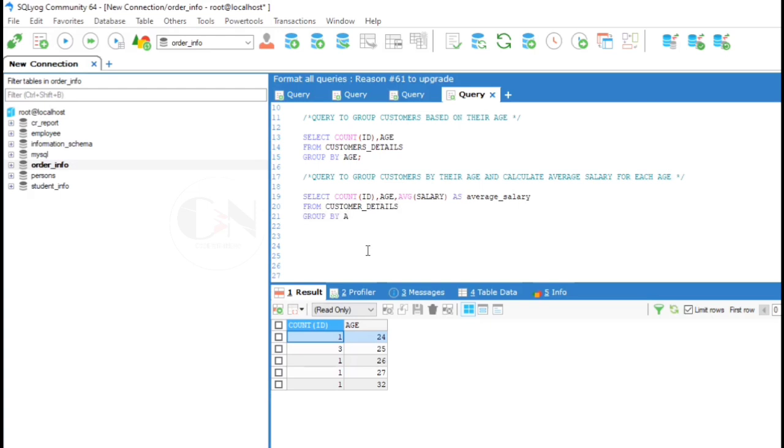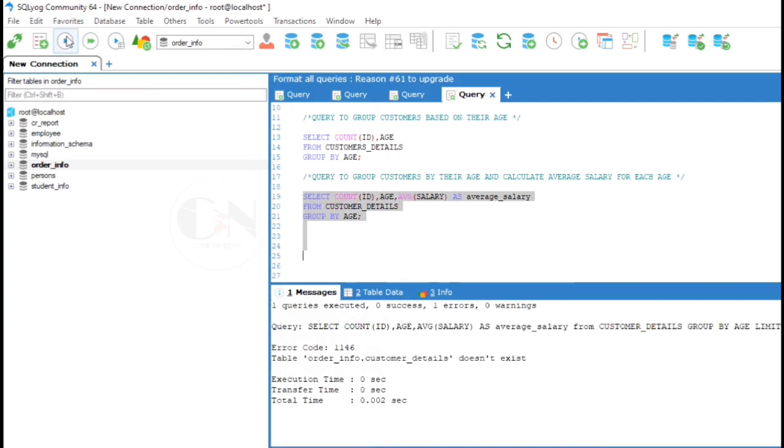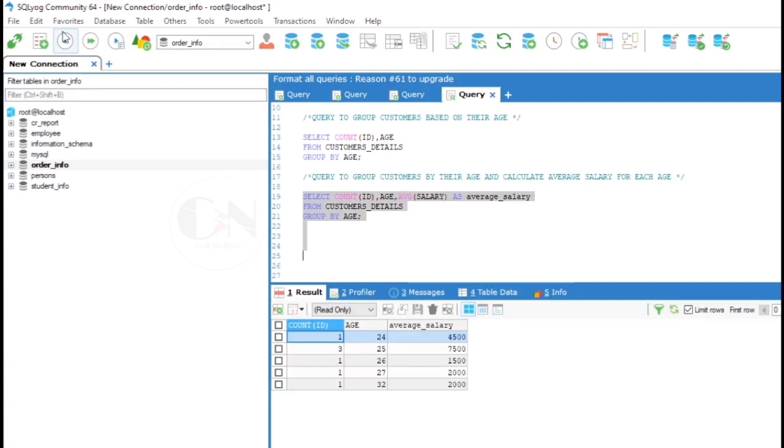Here AS is the alias. FROM customers details GROUP BY age. Aliases are used to give a table or a column in a table a temporary name. Aliases are often used to make column names more readable and alias only exist for the duration of that query.